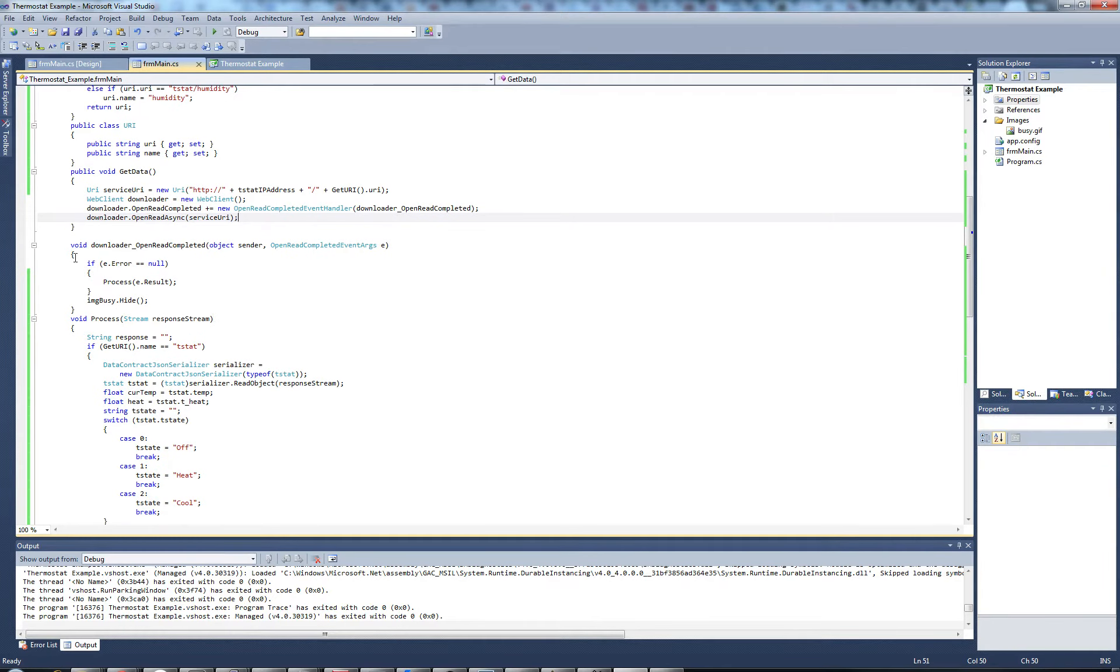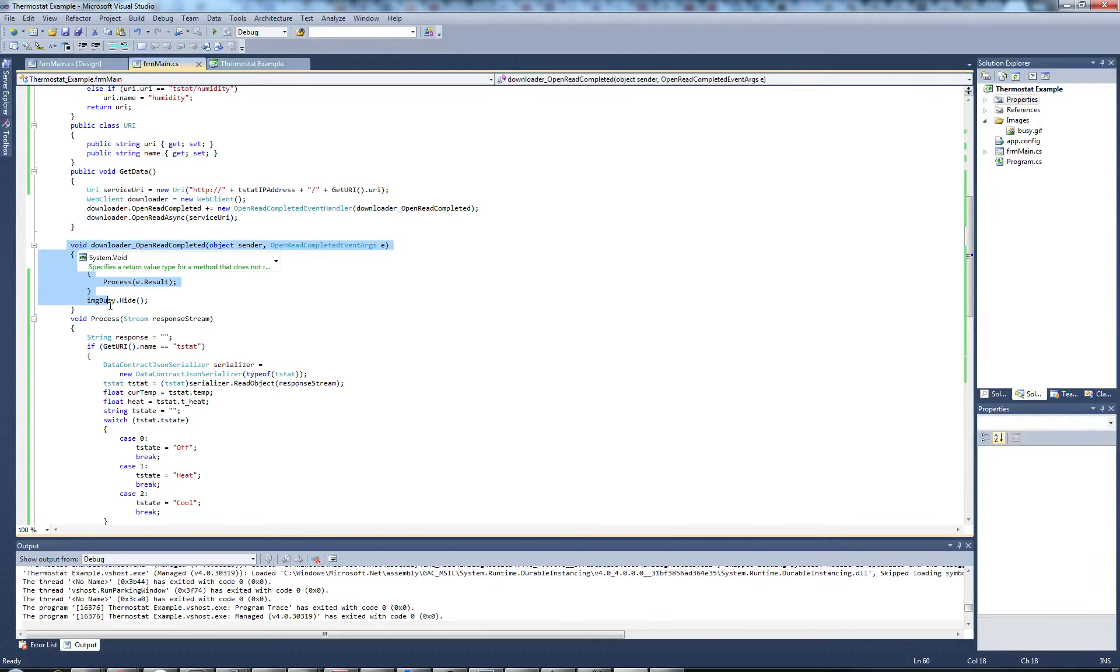Then we wait, and eventually once the information comes back, this event is fired.